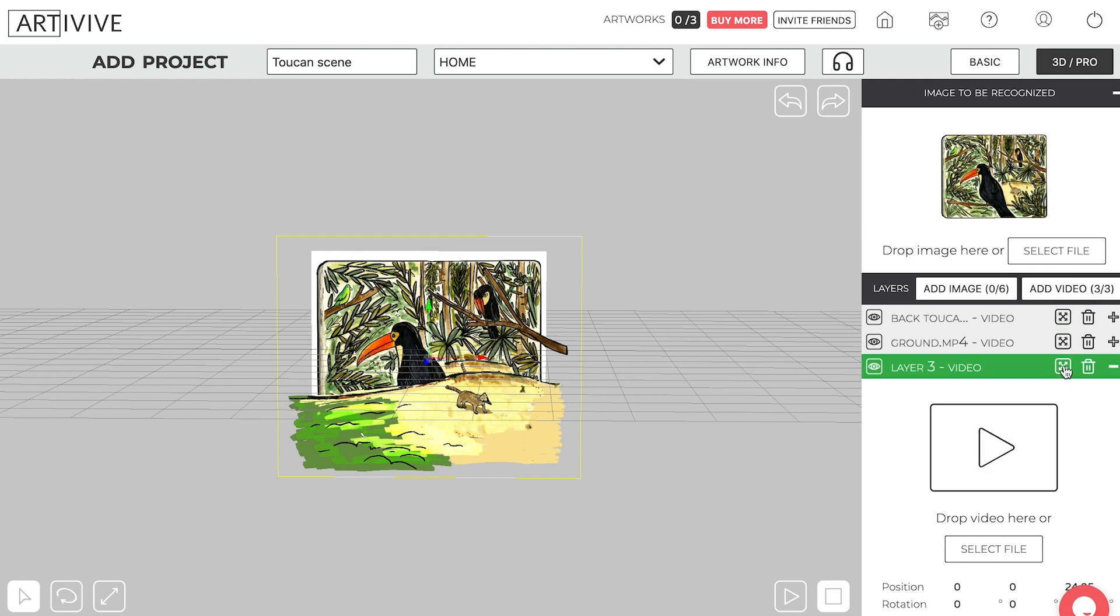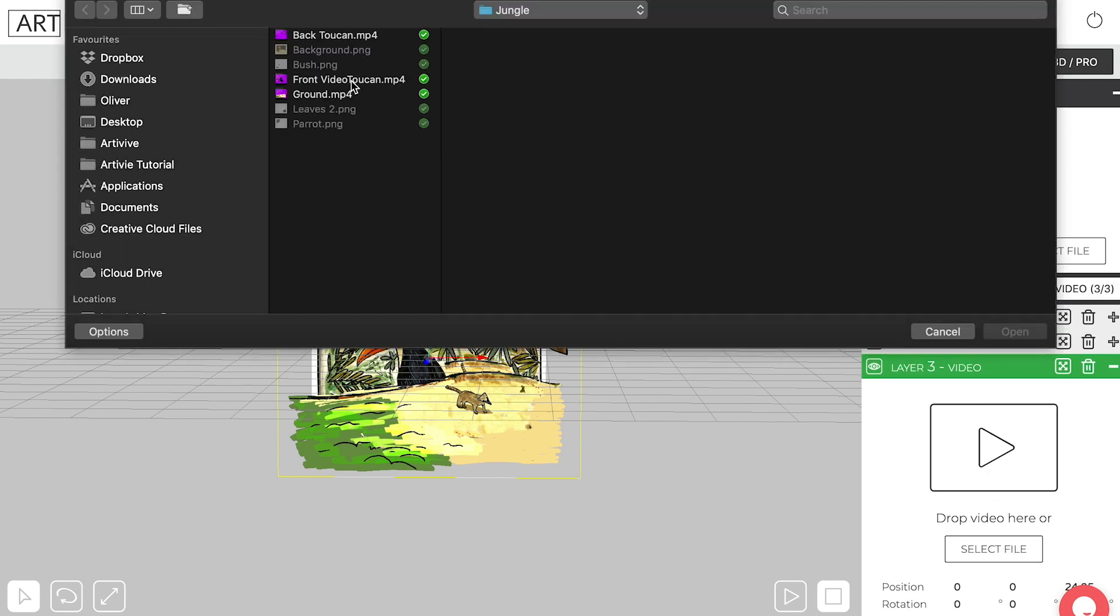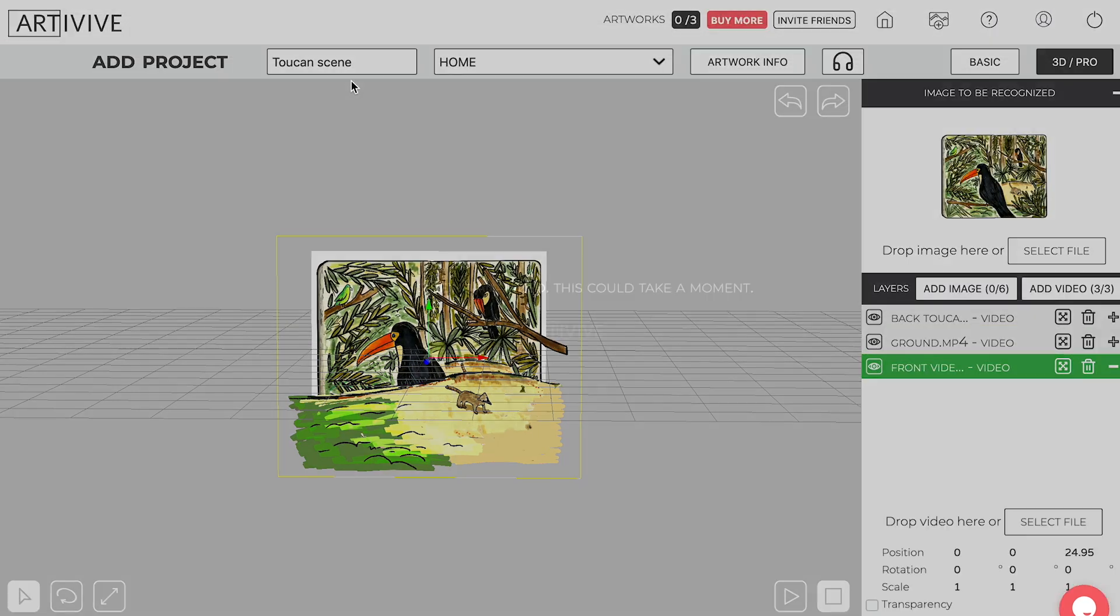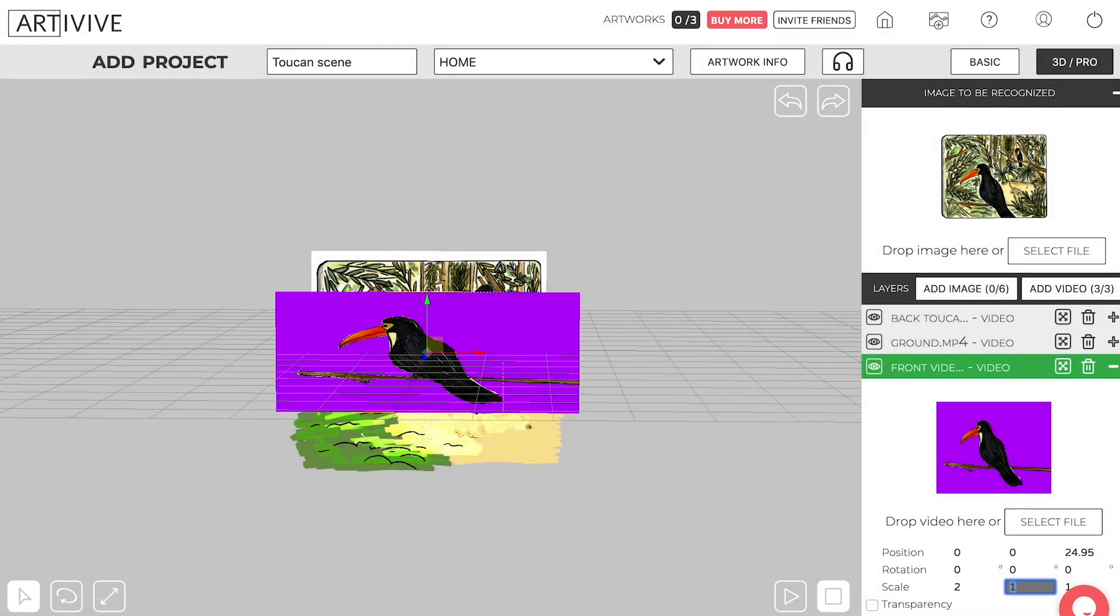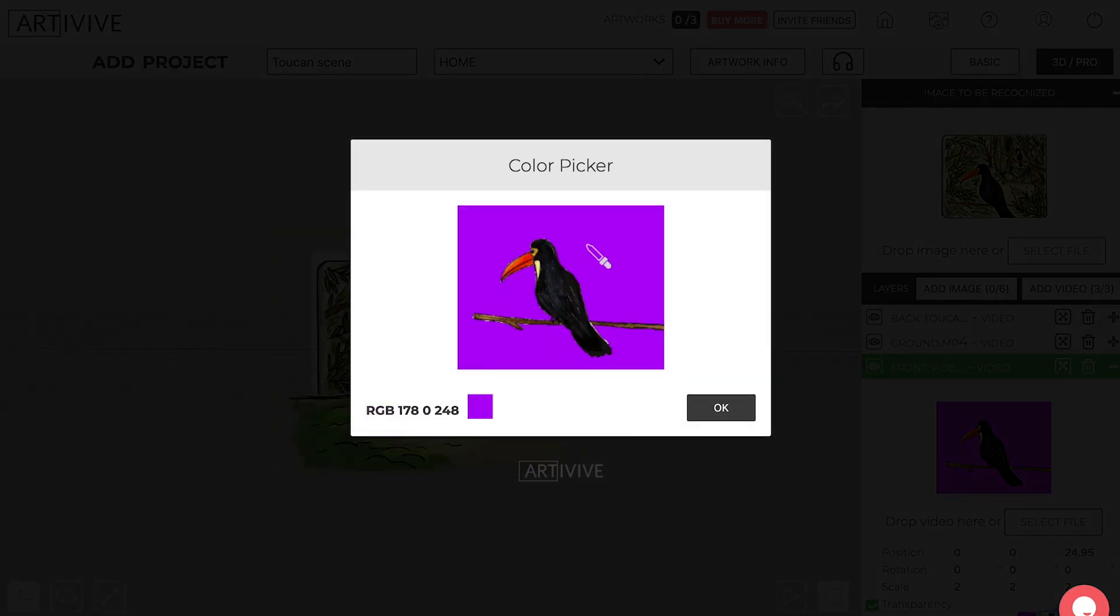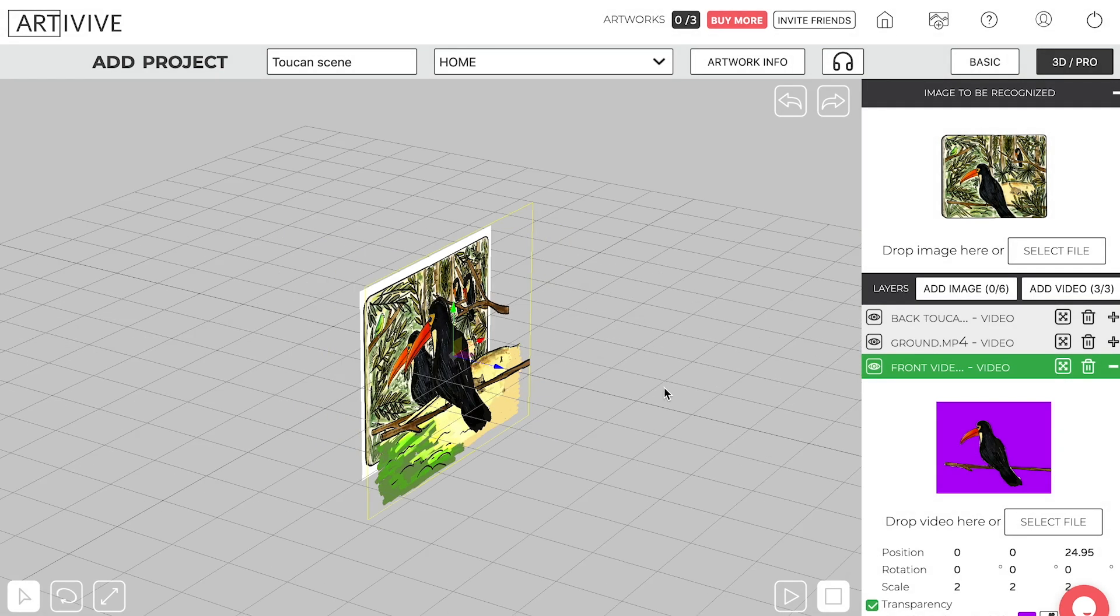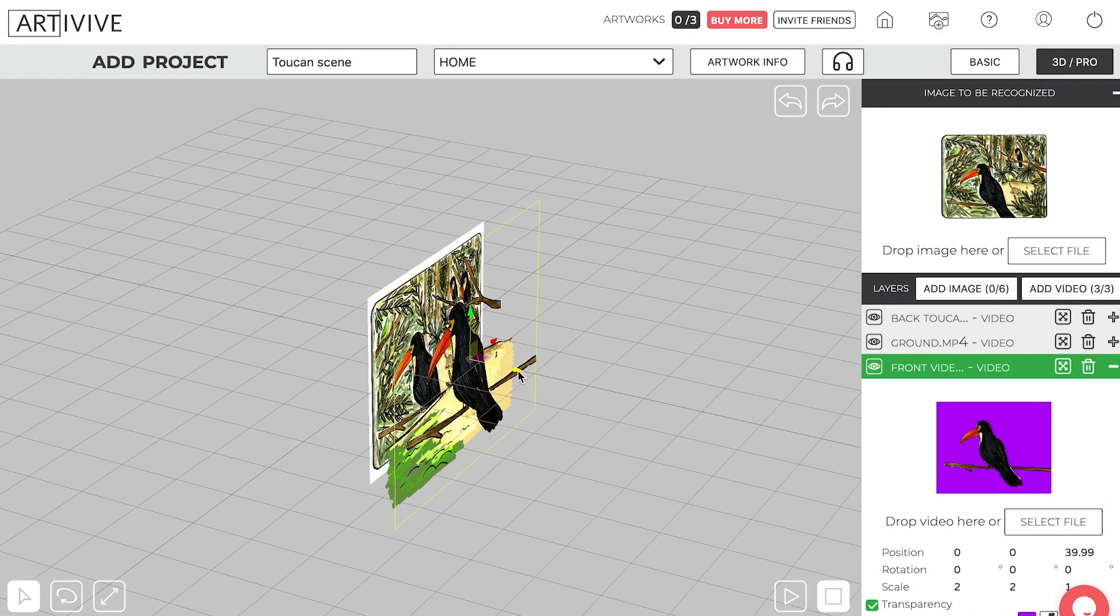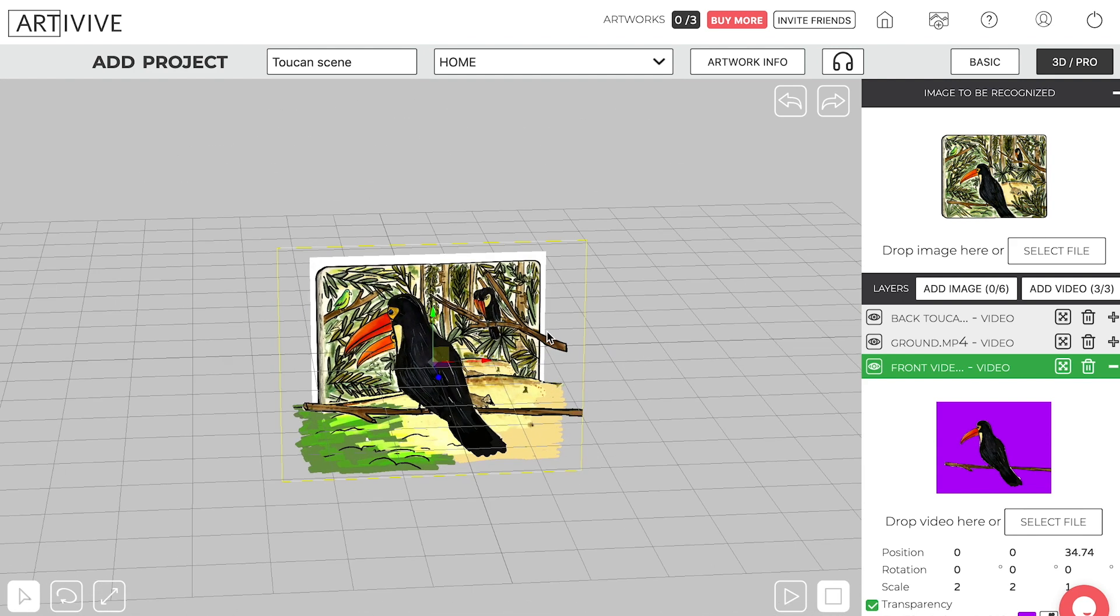Let's add another video, last video, which will be the big Toucan up at the front. So he is going to be expanded a little bit like we did before. And then we're going to select the transparency, get rid of that, rotate around a little bit and just move that main Toucan slightly forward.